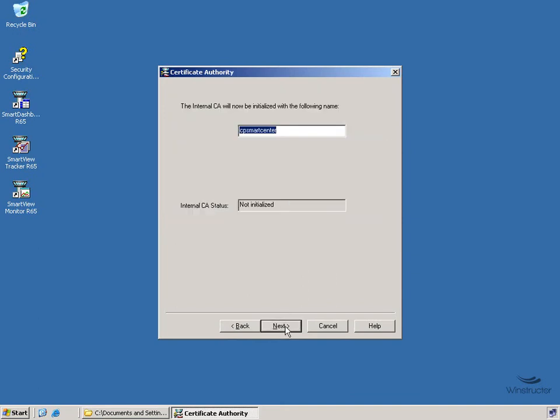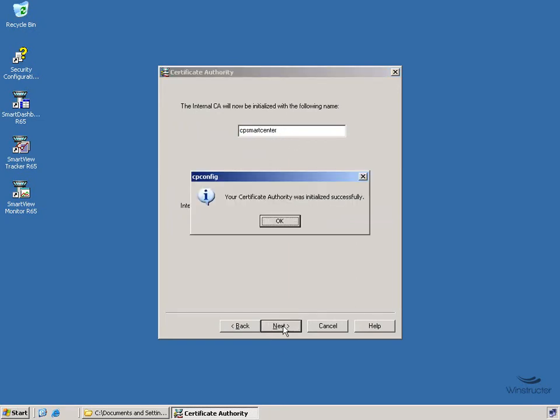And the wizard will need to configure an internal certificate authority which will have the same name by default as the host name of our server, which is CP Smart Center. So there's nothing to do here, just click Next. And it was successfully initialized as suggested here, so we'll click on OK.